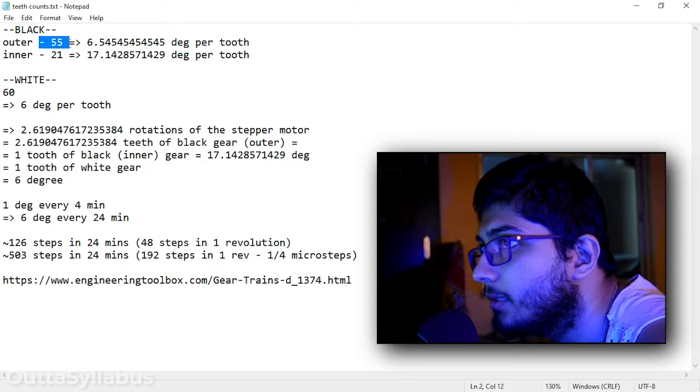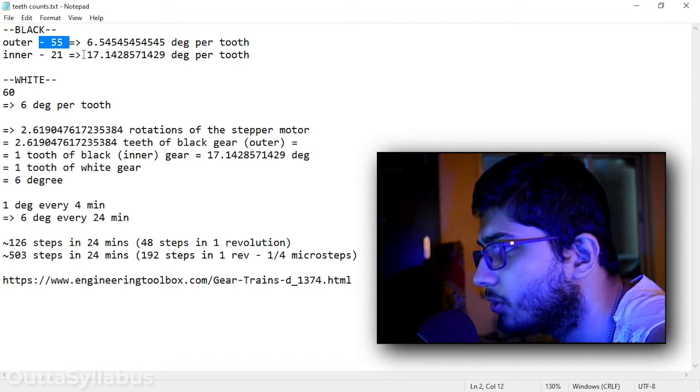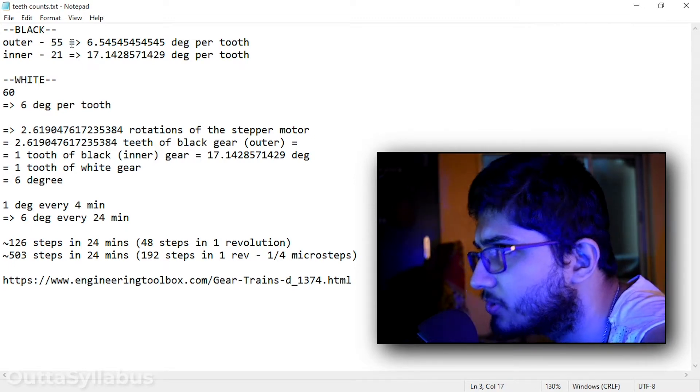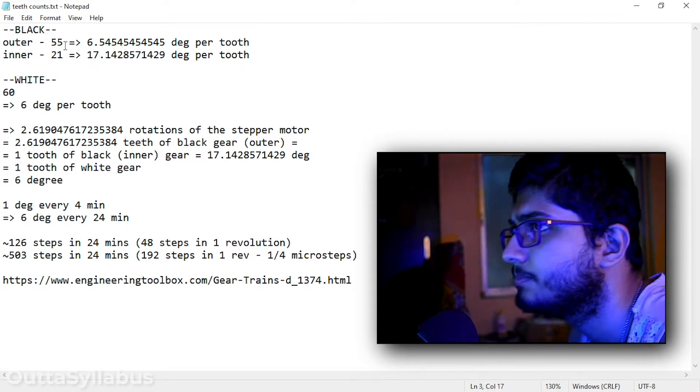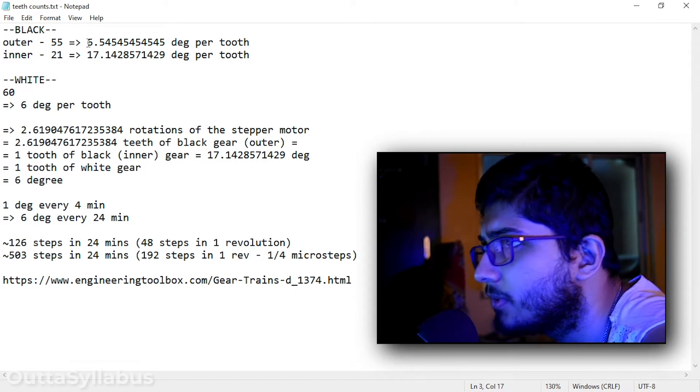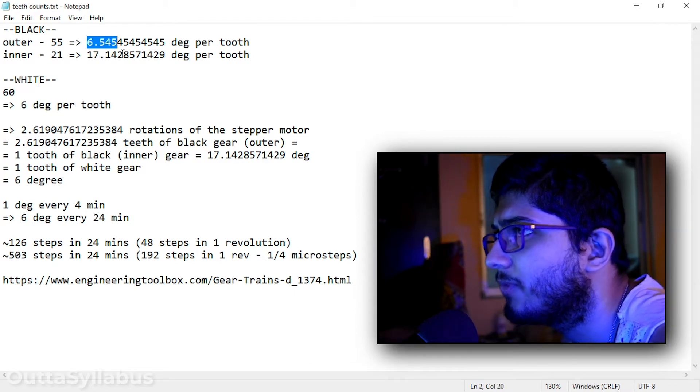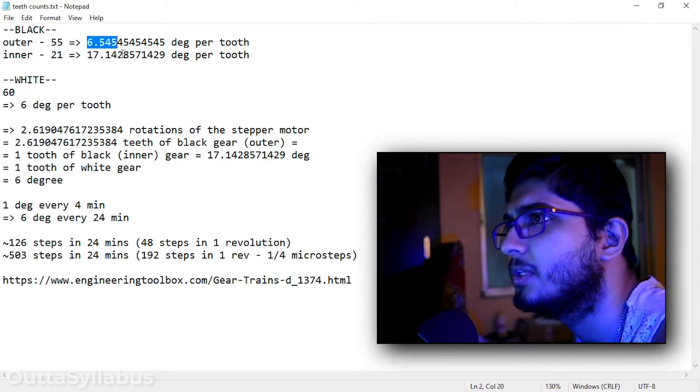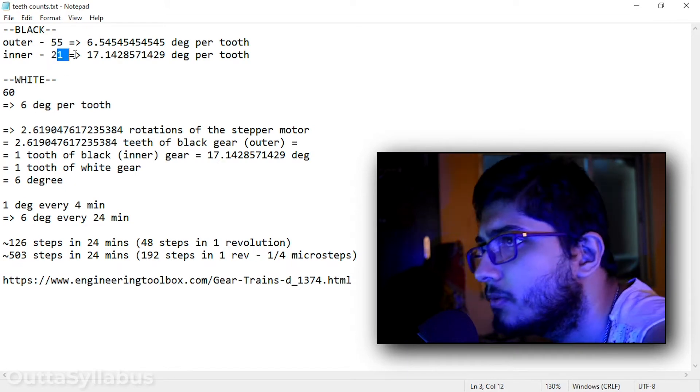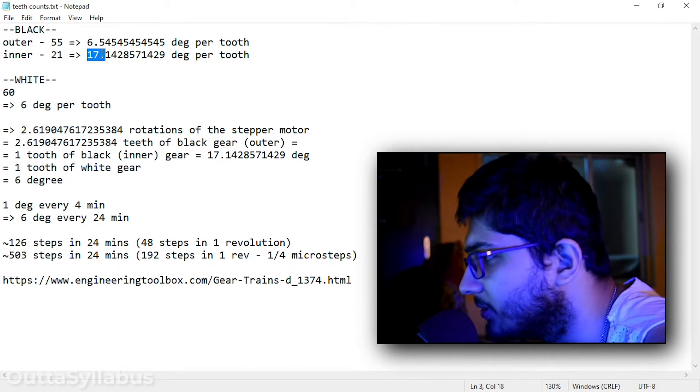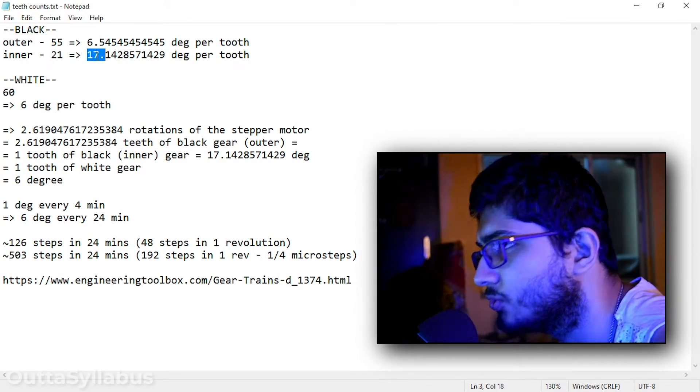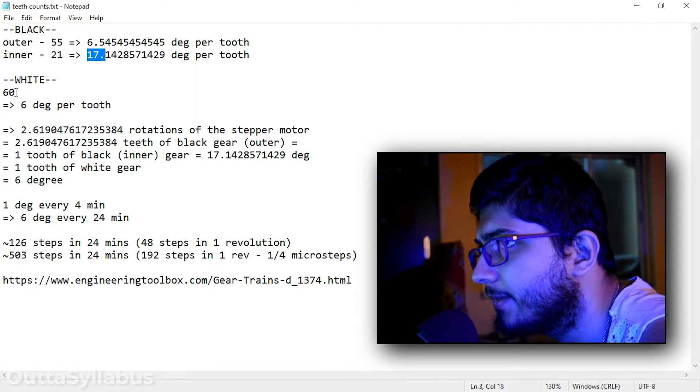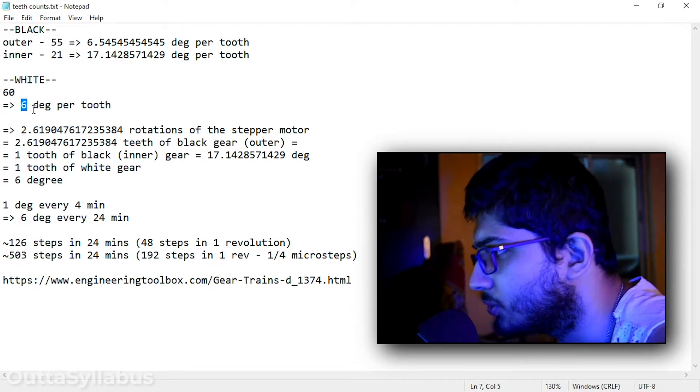And in that 55 teeth we will attach our worm gear. As you can see, one tooth equals 6.545454 degrees. And for the 21 teeth it is 17.14 degrees per tooth. And the white gear has 60 teeth, so it is 6 degrees per tooth.